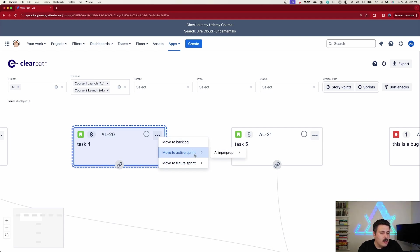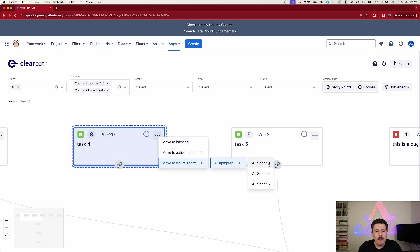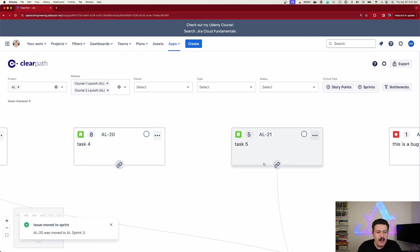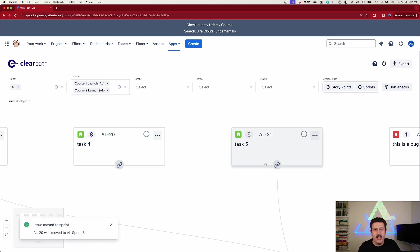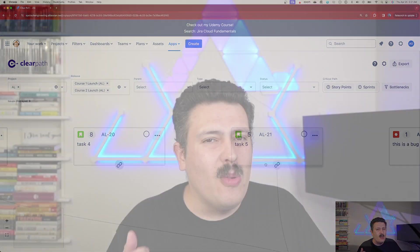Once you pick an item, you can click on the ellipses and you can either move it to a backlog, move it to an active sprint, or move it to a future sprint. Once you click on it, that's it. The item is automatically put into your sprint and there's nothing else you got to do. So from a very visual way, you can plan your entire sprint, which I think is pretty cool.